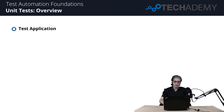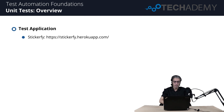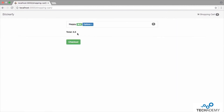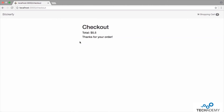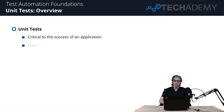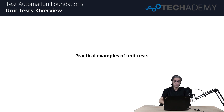Hello everyone and welcome back. Let's look at instances of common types of automated tests using a simple test application called Sticker Fry. It allows us to order stickers and is written in Node.js. From the home page, you can see stickers available, add them to cart, view the total price, and click checkout to complete the order. Unit tests are critical for the success of an application — they ensure functionality works as expected and should be lightning fast, simple, and test only one thing.